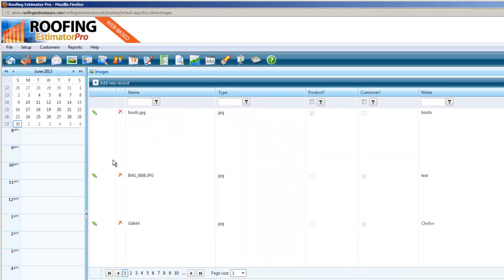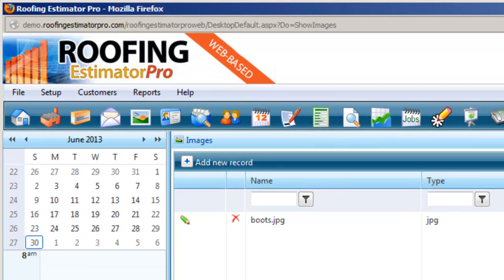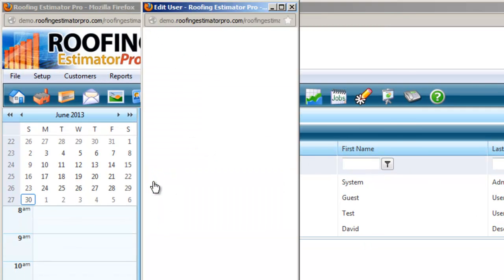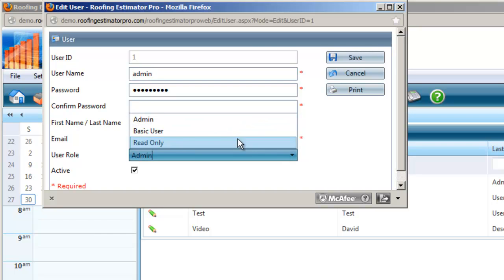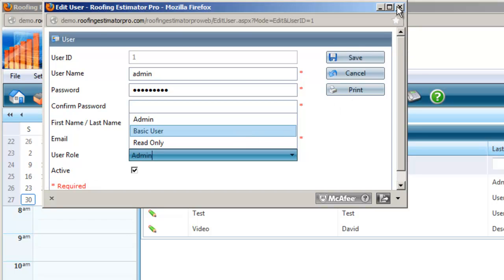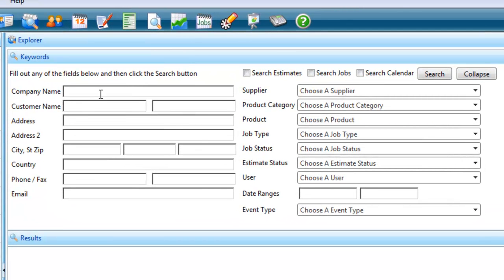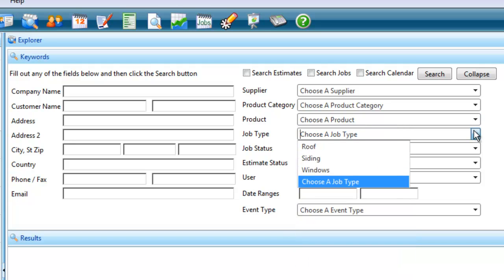For uploading photos, you can do that through all of your customer information — simply upload them right to your program. We also have user settings with different options: your admin will have full control, but you can also set up basic users and read-only users, so no one is deleting your files. You can delegate which person in your office sees what in the data files. We've set up a complete Explorer search box with every imaginable way of searching through the data file, with drop-down menus that are all there for you — everything is push-button and click-ease.